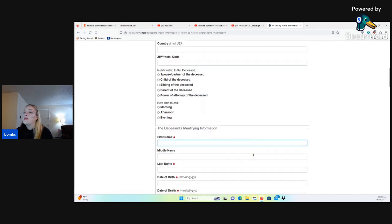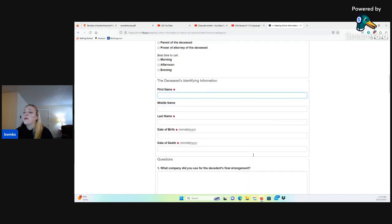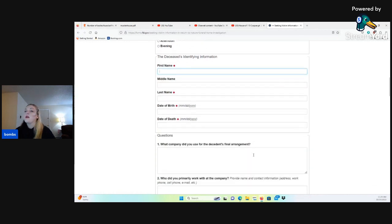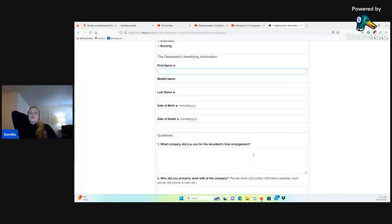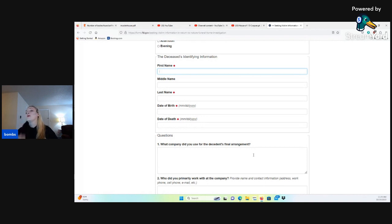The deceased identifying information: first name, middle name, last name, date of birth, date of death.